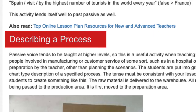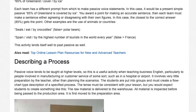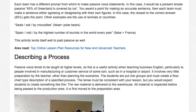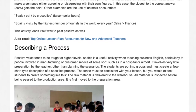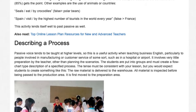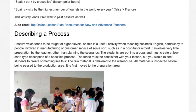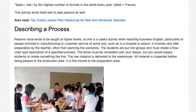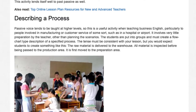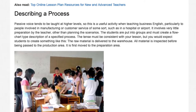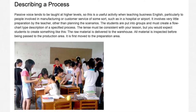3. Describing a Process. Passive voice tends to be taught at higher levels, so this is useful when teaching business English, particularly to people in manufacturing or customer service such as in a hospital or airport. Students are put into groups and must create a flowchart-type description of a specified process consistent with your lesson, such as: 'The raw material is delivered to the warehouse. All material is inspected before being passed to the production area. It is first moved to the preparation area.'